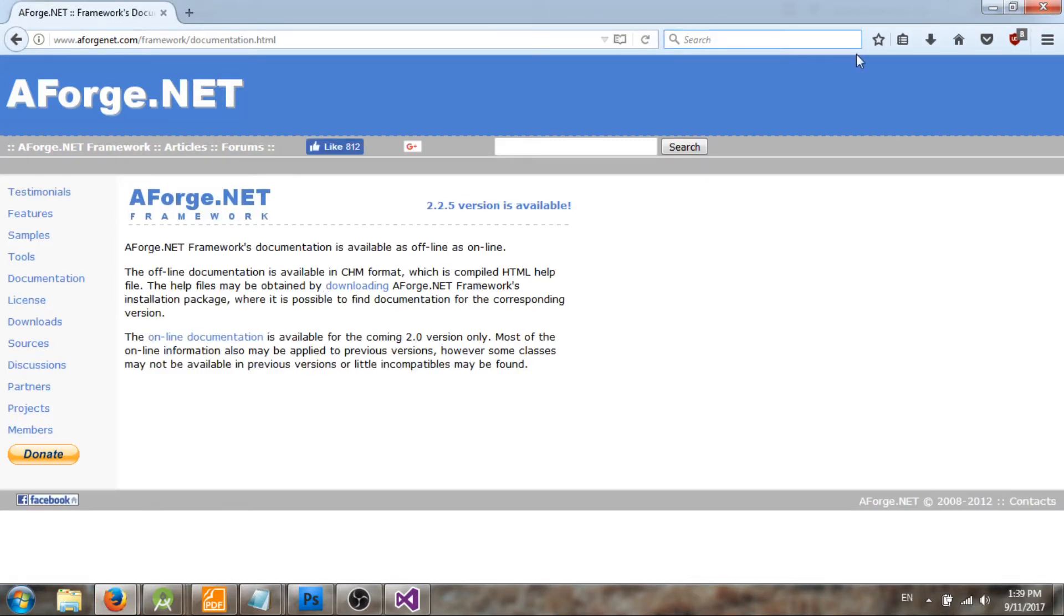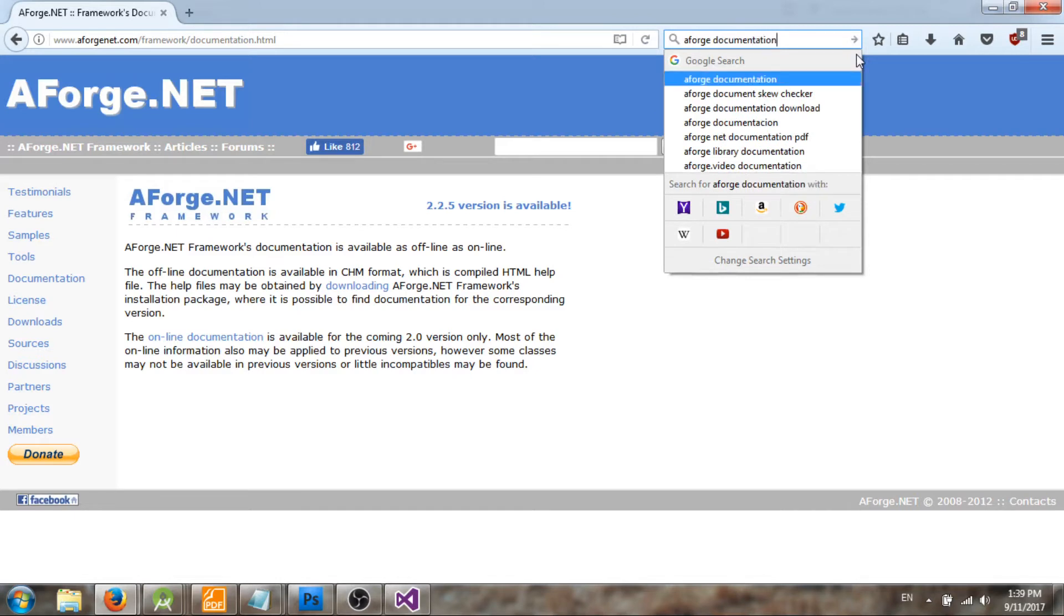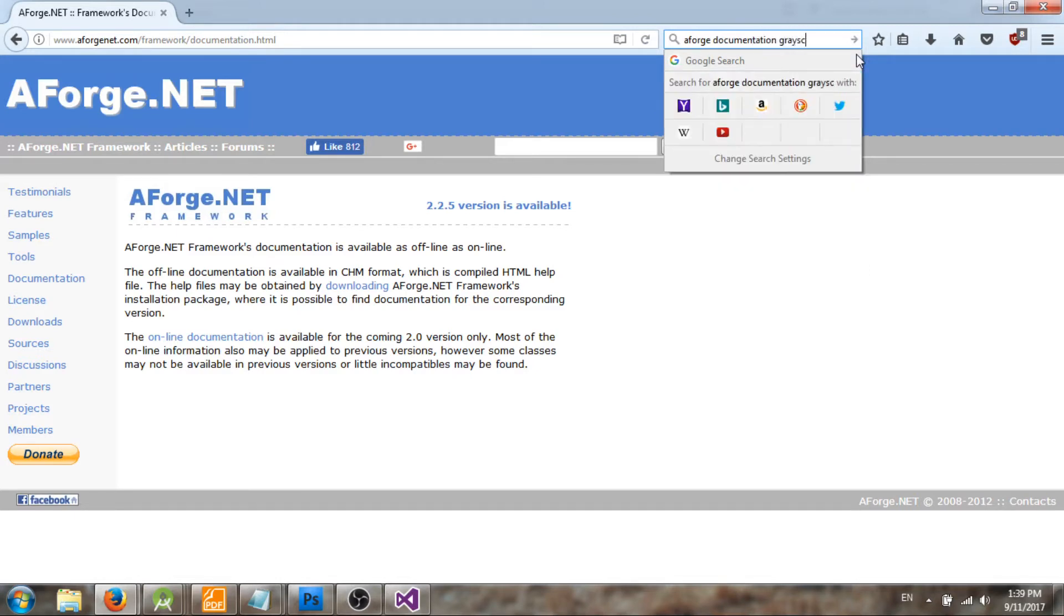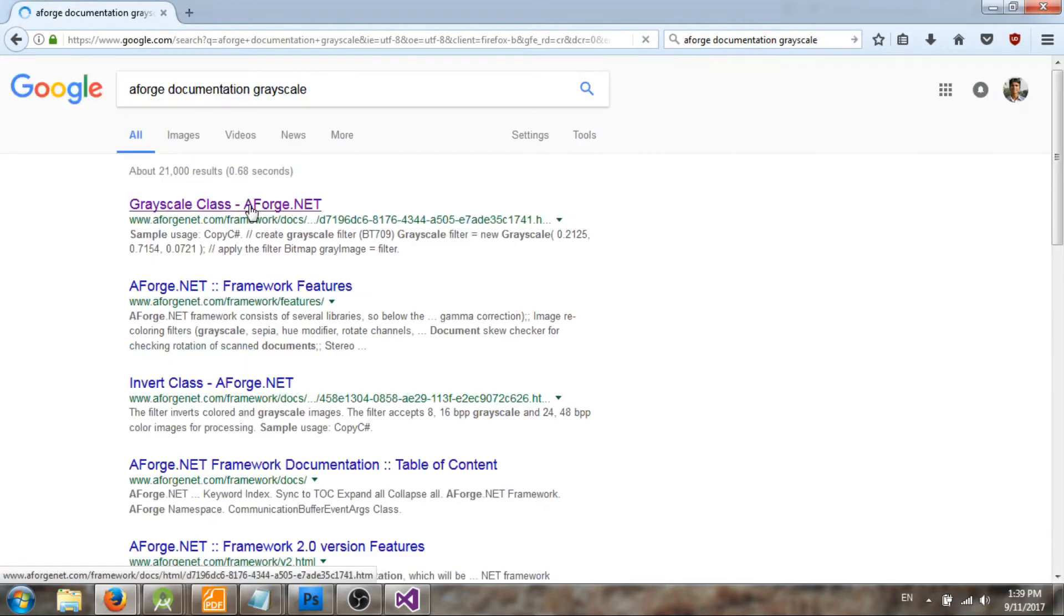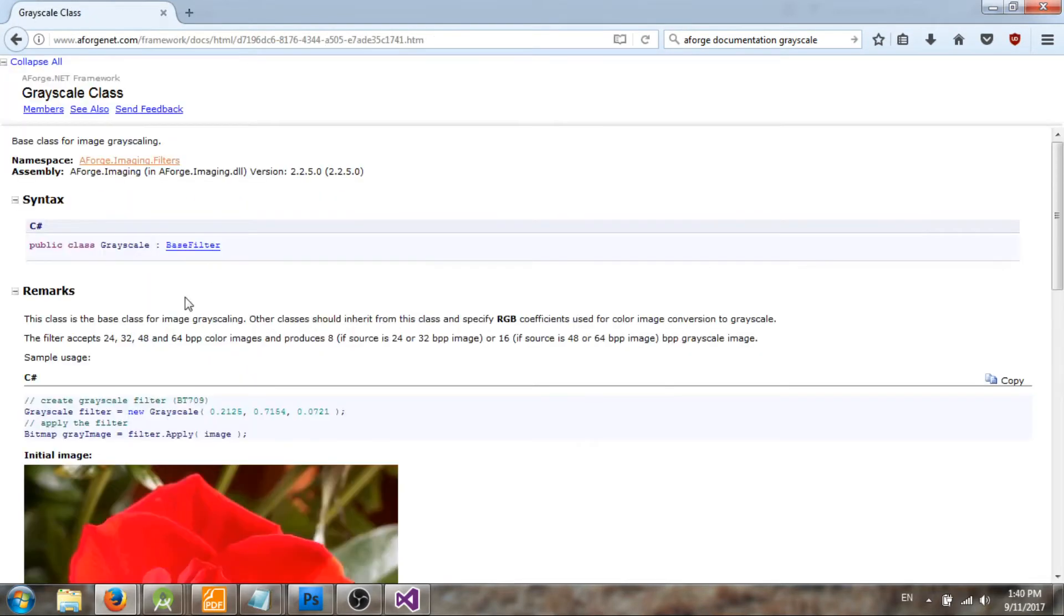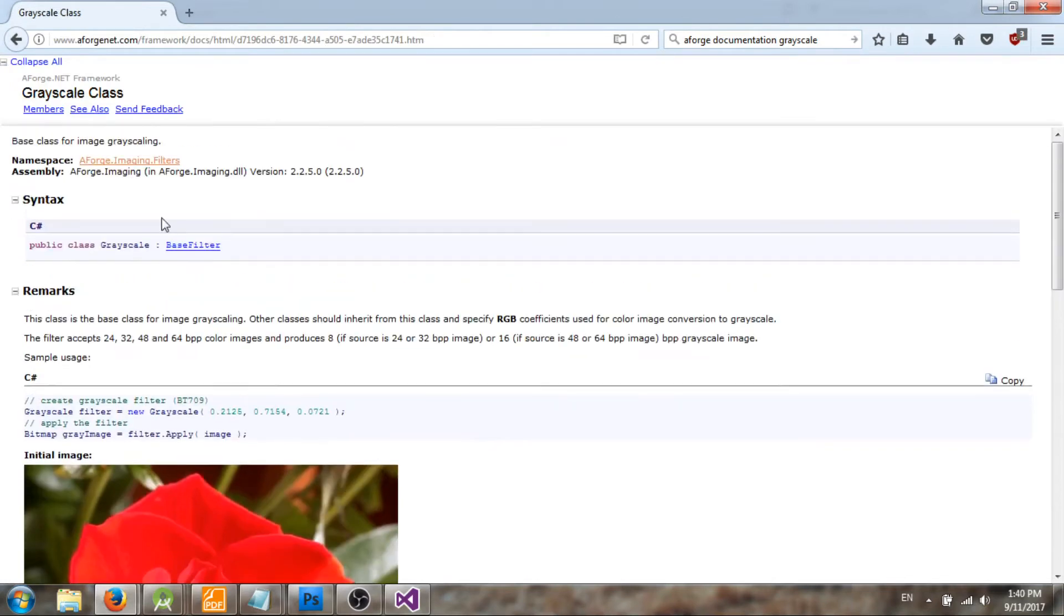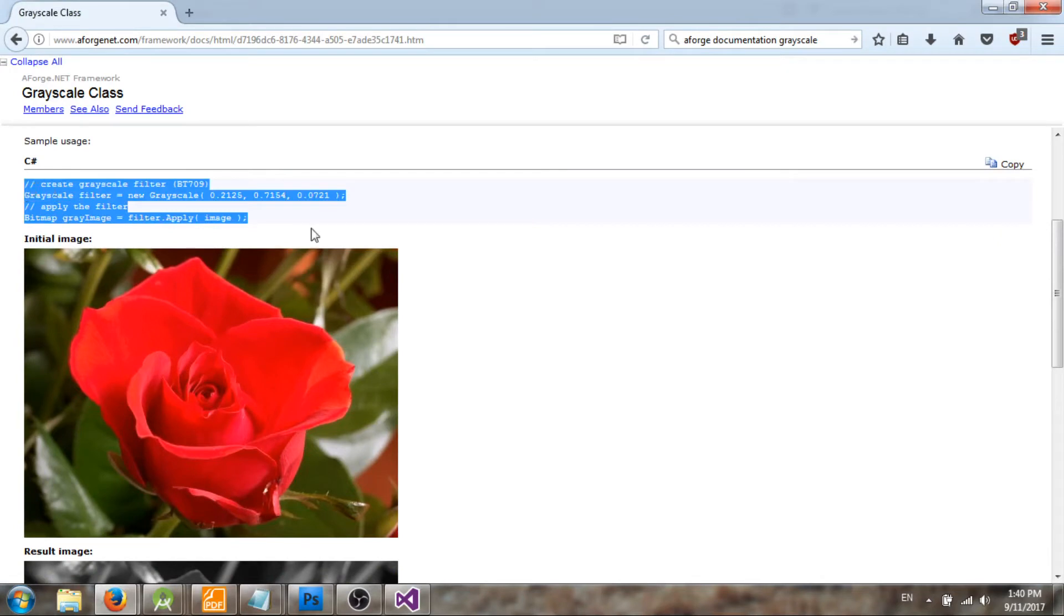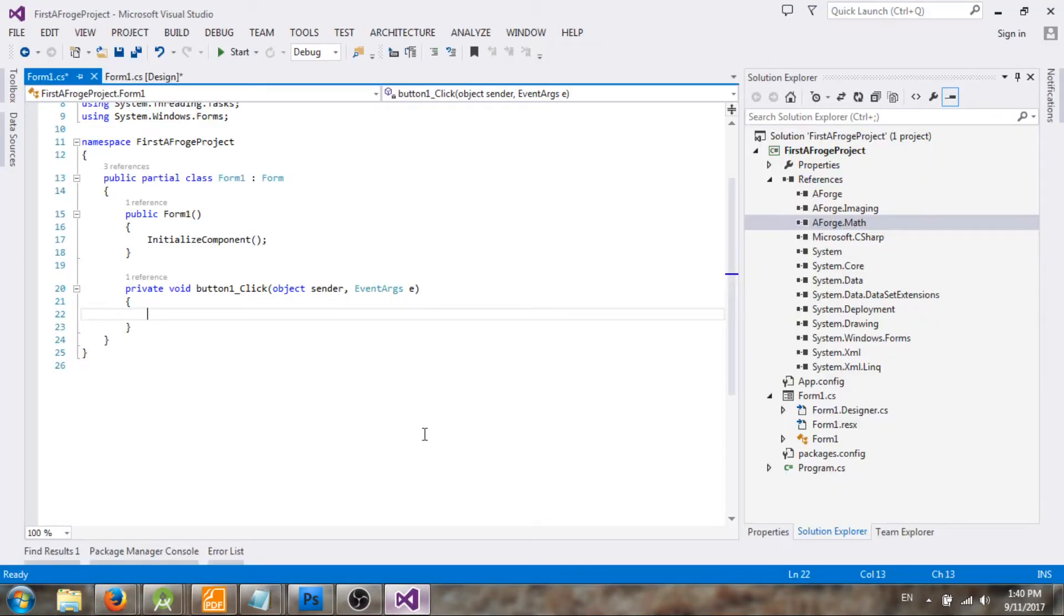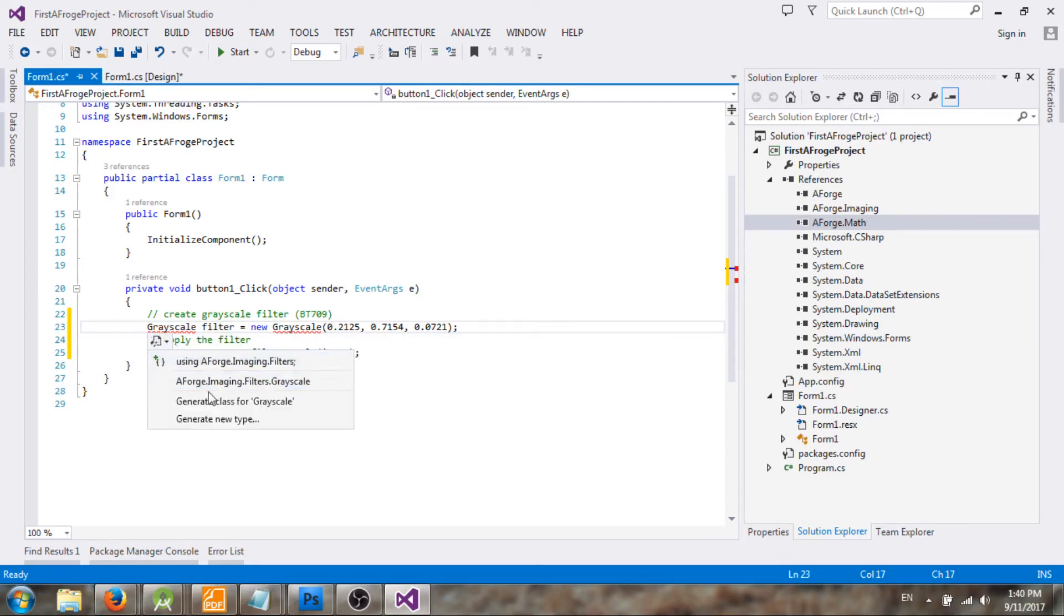As you can see here, it has rich documentation for this library. So I have this sample code. I'm too lazy and let me copy this code to my project. Now let's see whether we can resolve this. Yeah we have, so first you need to include the library.